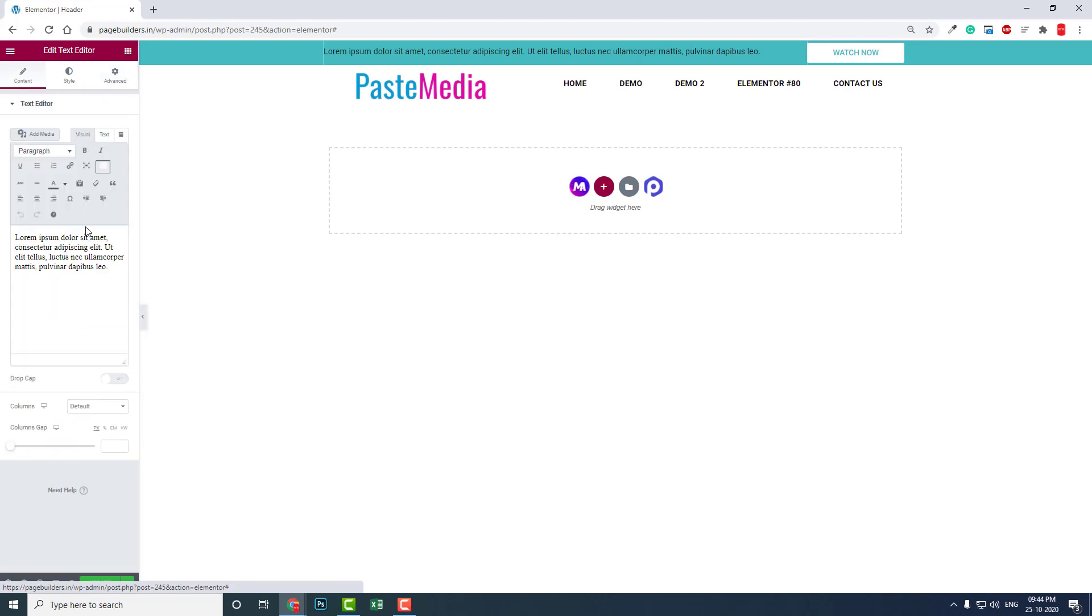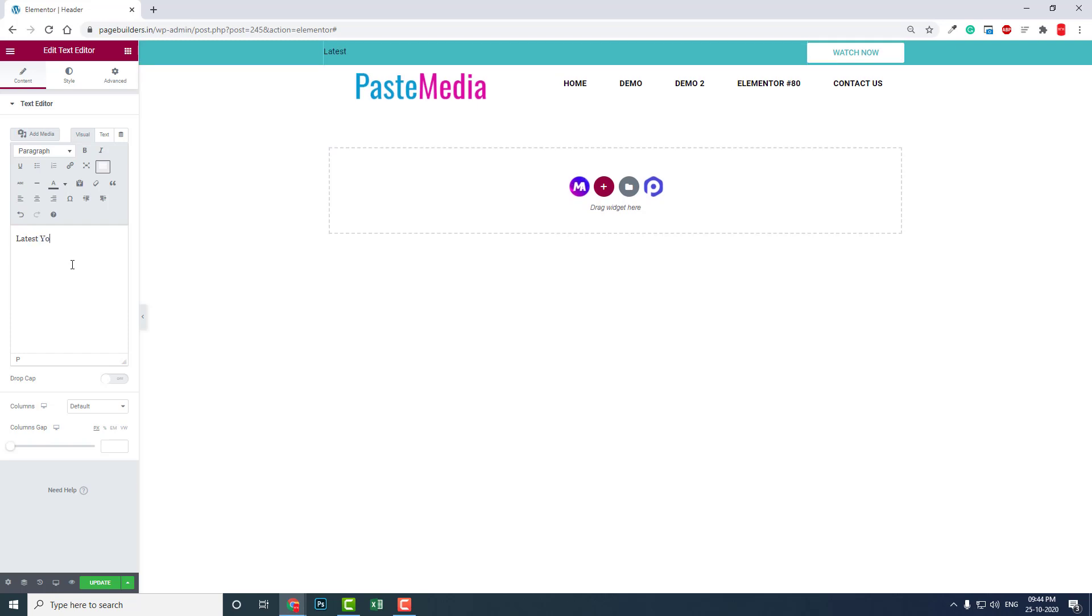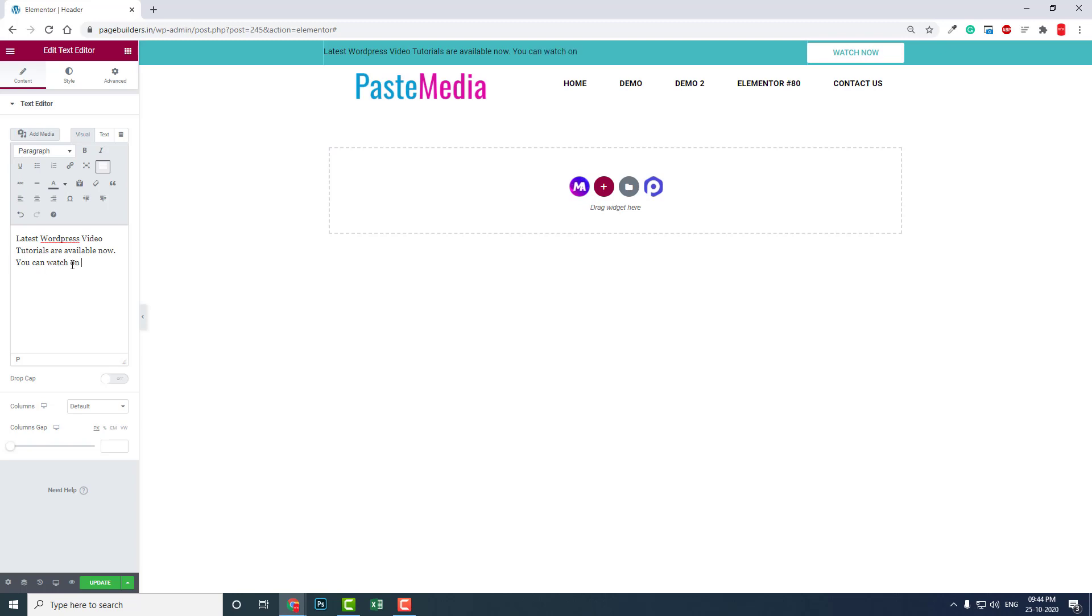Here, let's edit the text. Let's say 'WordPress video tutorials are available now. You can watch on my YouTube channel' or something like this. Let's align this to the center.